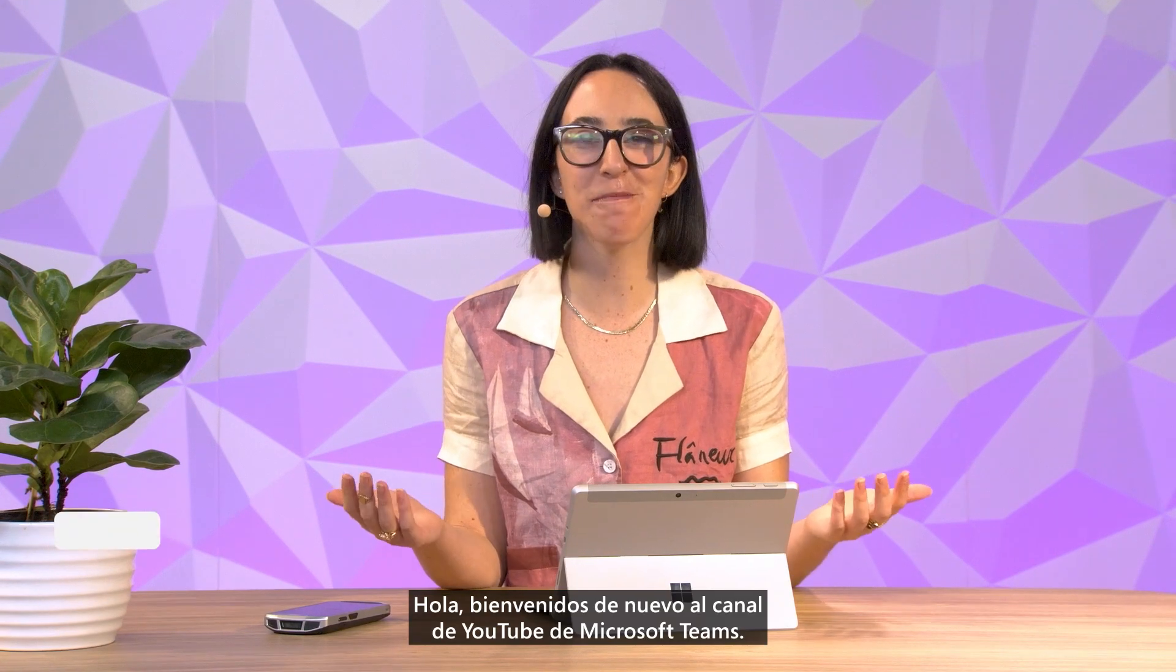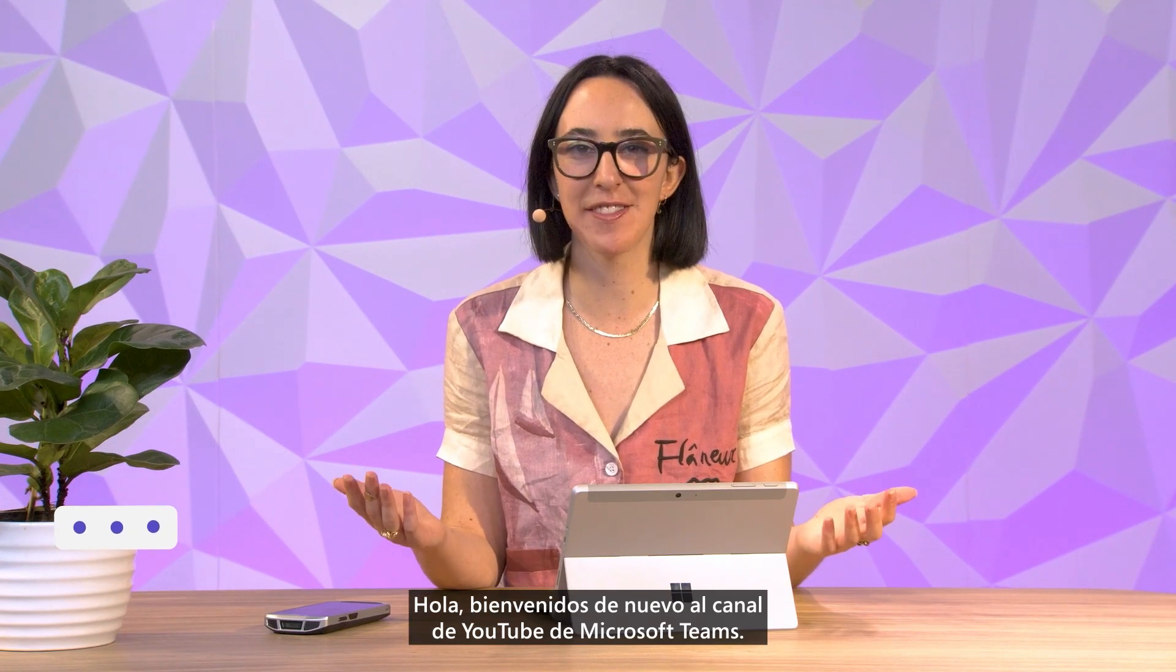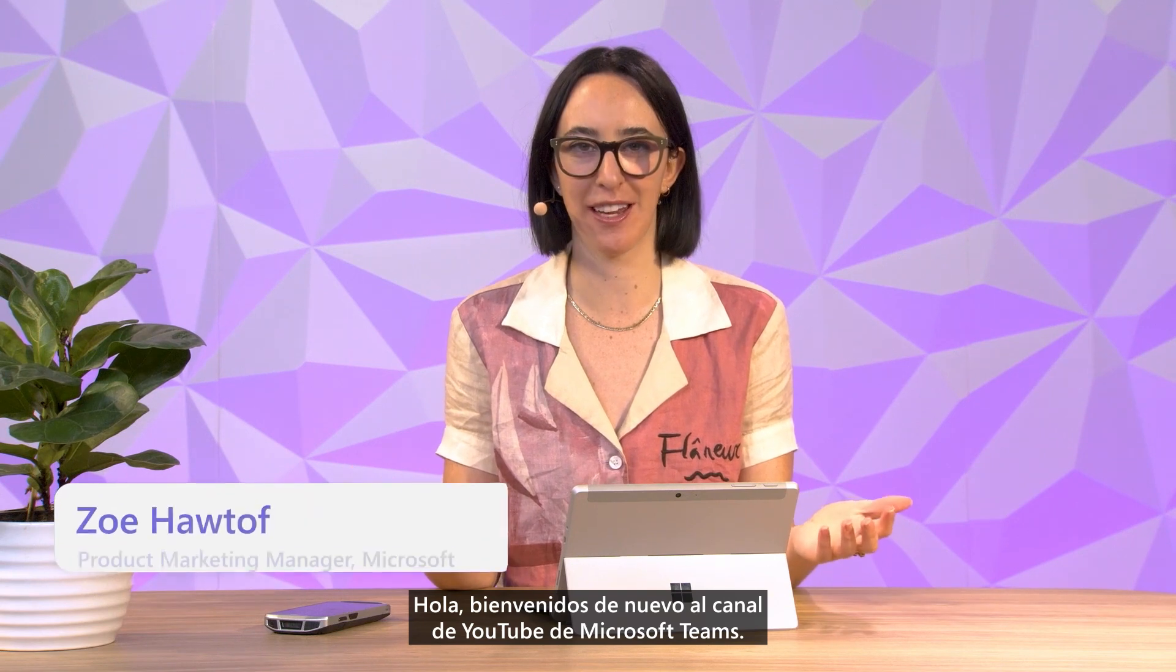Hey there! Welcome back to Microsoft Teams YouTube channel. I'm Zoe, part of the Teams team here at Microsoft.